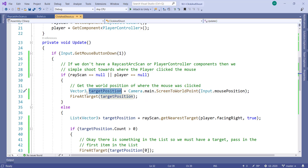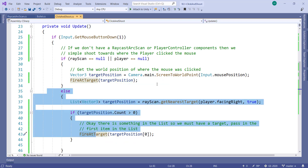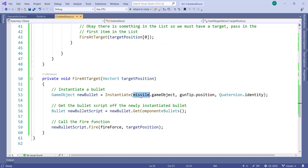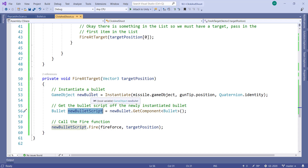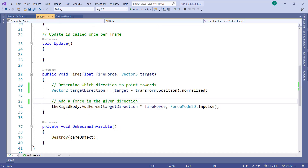I get that target position and then call the fireArt function, passing in the target position. The fireArt function instantiates the missile GameObject, places it at the gun tip, sets its rotation to zero, then gets the Bullet script off the new bullet and calls the fire function on it, passing in the force and the target position.